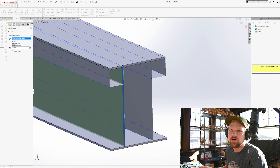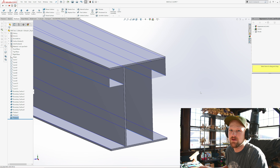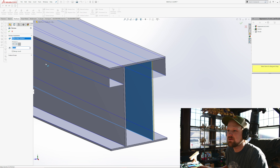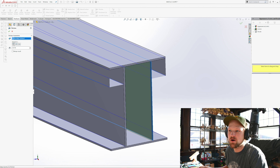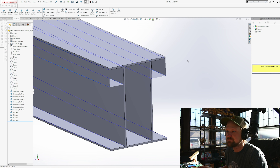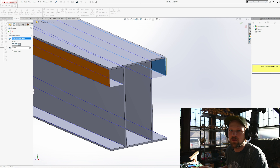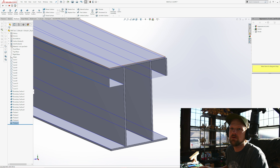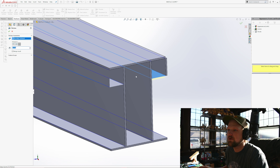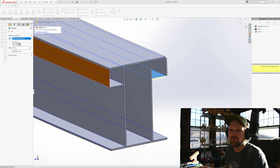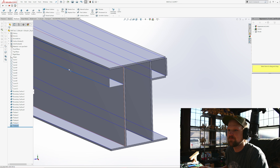That will actually create the track. You can also do it as separate parts, but I'm just doing this to illustrate how you would make this. Going one by one making our plates.